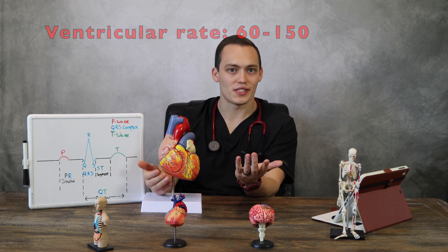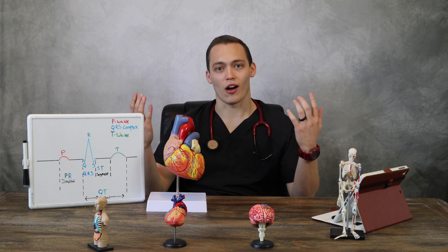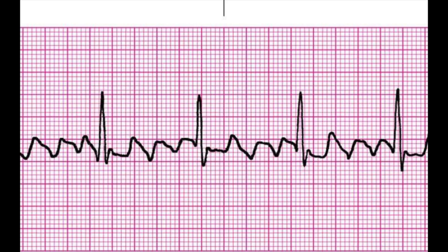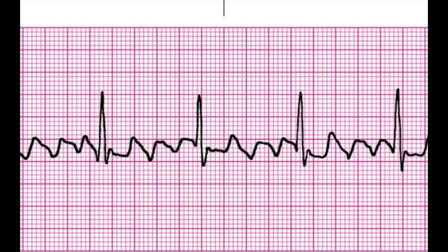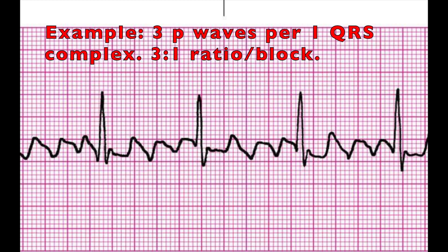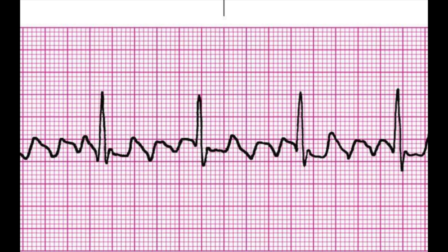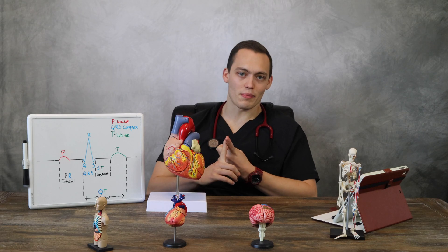On an EKG, atrial flutter looks like a sawtooth pattern. These are P waves, also called F waves or flutter waves, and they can occur at a rate of 250 to 400 beats per minute. You can't really measure the PR interval, but what you can do is measure the degree of AV block by counting the ratio of P waves to QRS complexes. For example, three P waves for every one QRS complex is a 3-to-1 ratio.